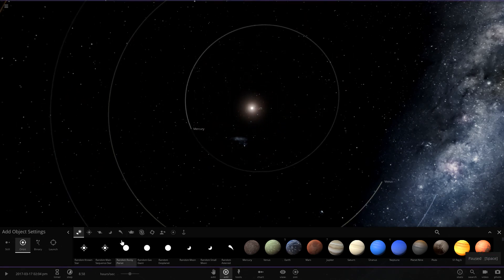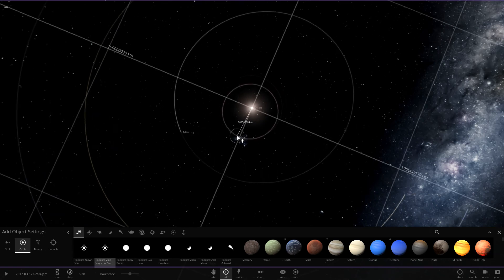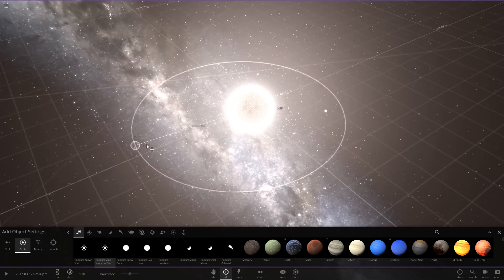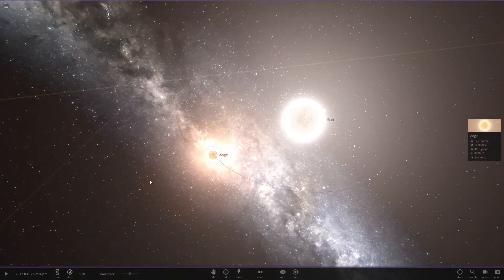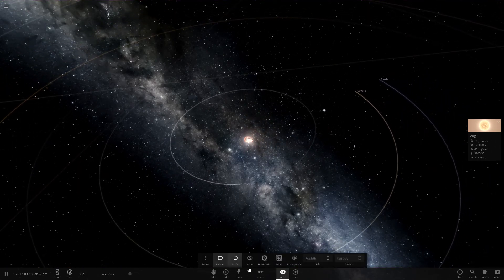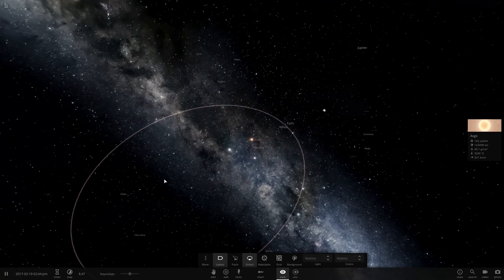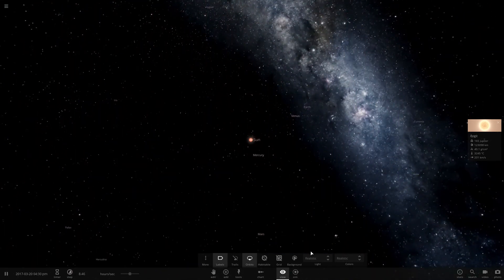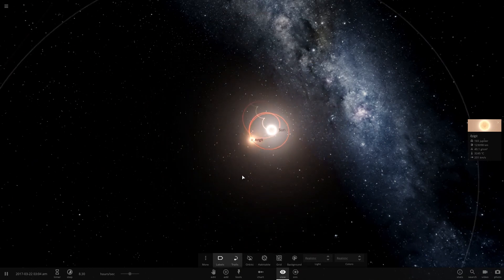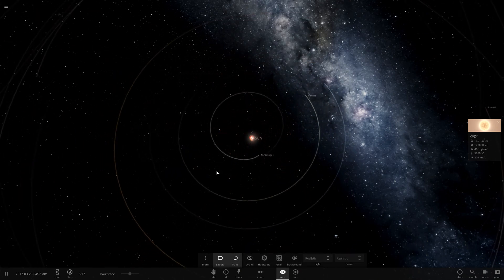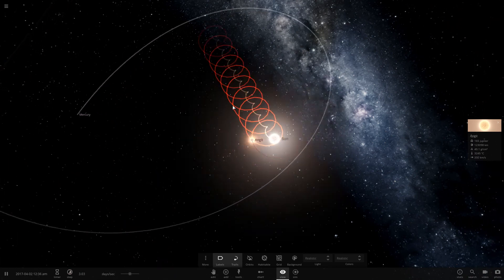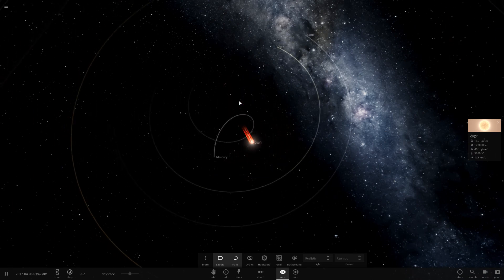Here we have the normal solar system, and suddenly out of nowhere the Sun gets a small little main sequence star added to it. Let's enable trails and speed up the time a bit. We already have Mercury suffering a lot from that.